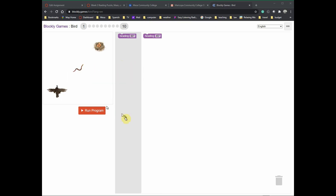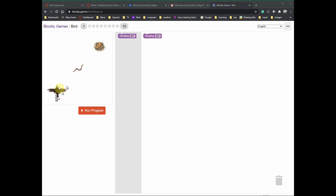Okay ladies and gentlemen, we're going to be working on more of the Blockly games. This is the Bird program. These activities don't have anything new compared to the maze activity, except that it gets more complicated. So let's go back to the flowchart — you're going to have to design your program, take a snip of your solution, and paste the Java code into the assignment.